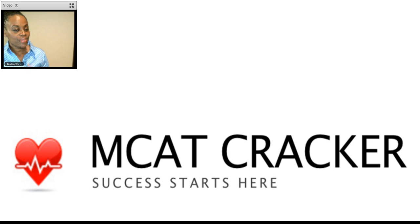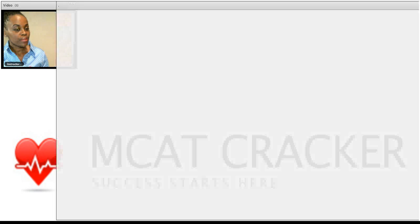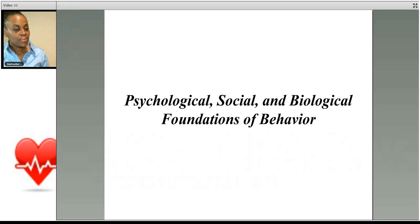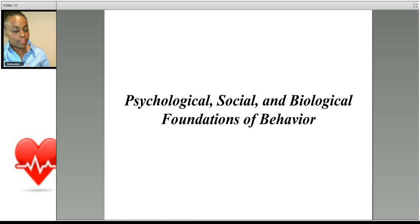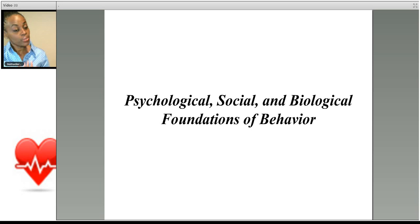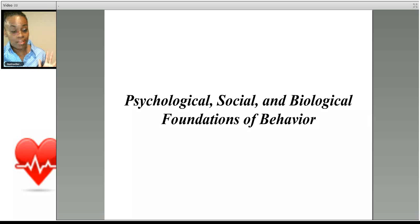Welcome to our introductory video for one of the four sections of the MCAT. Specifically, this video is designed to help you get comfortable with the psychological, social, and biological foundations of behavior. This section of the MCAT will draw from your coursework in psychology and sociology. Another term that could describe this section would be social and behavioral aspects of public health, and you'll see why.